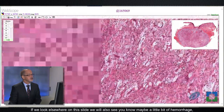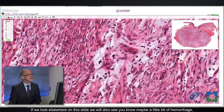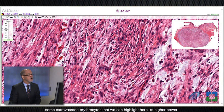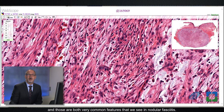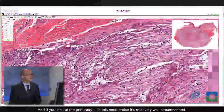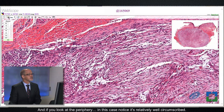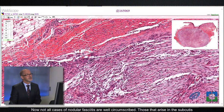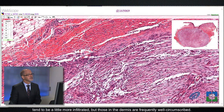If we look elsewhere on this slide, we'll also see maybe a little bit of hemorrhage and some extravasated erythrocytes, which are both very common features in nodular fasciitis. Looking at the periphery of this case, notice it's relatively well circumscribed. Not all cases of nodular fasciitis are well circumscribed — those that arise in the subcutis tend to be a little more infiltrative — but those in the dermis are frequently well circumscribed.